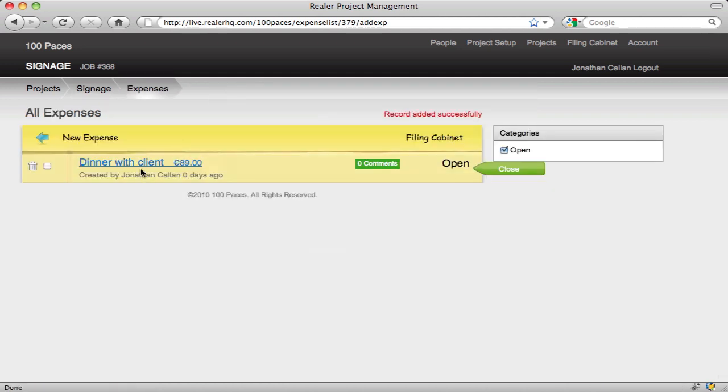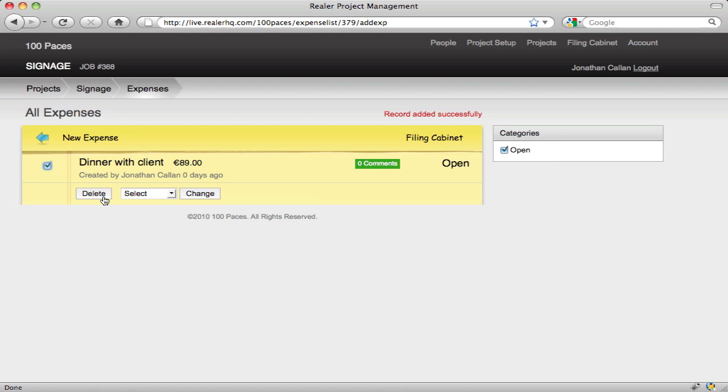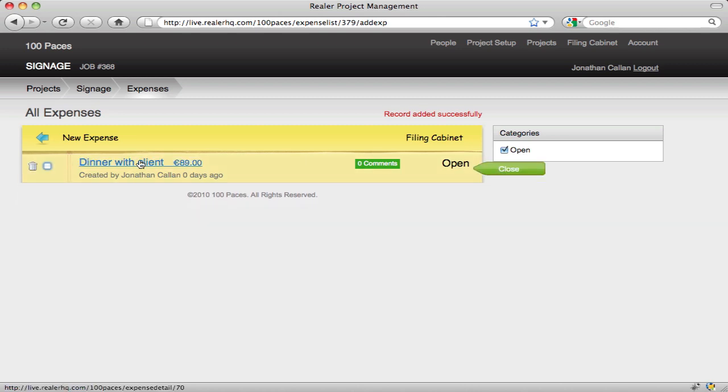And then as usual we can select the item, delete it, change the category or very quickly close it. For now we'll just click on the item itself.